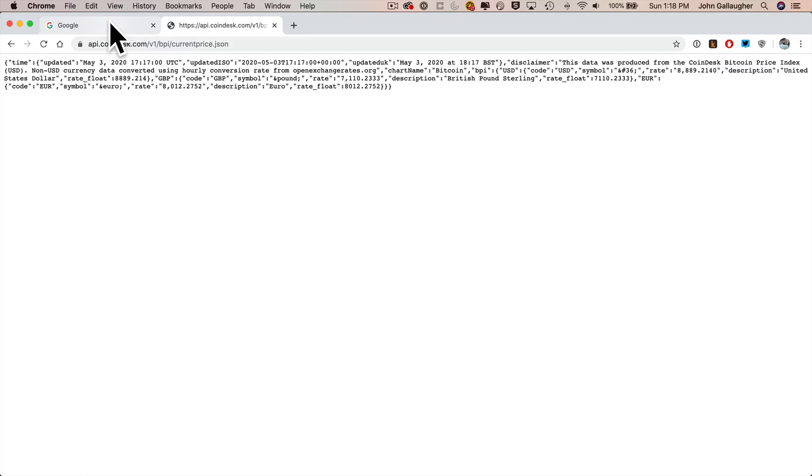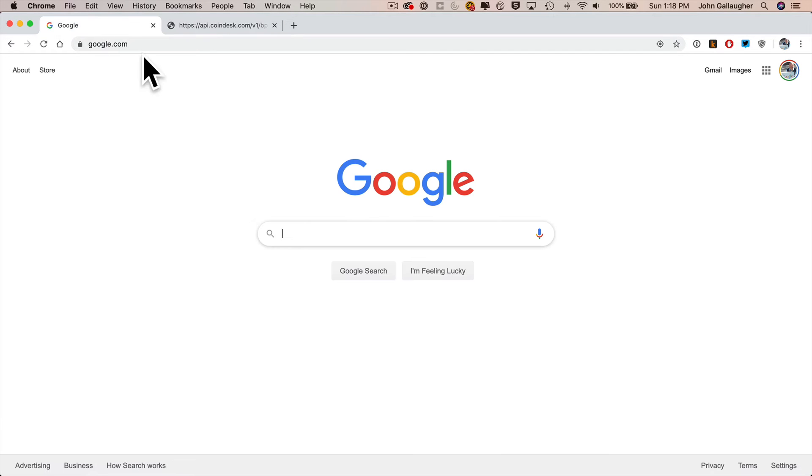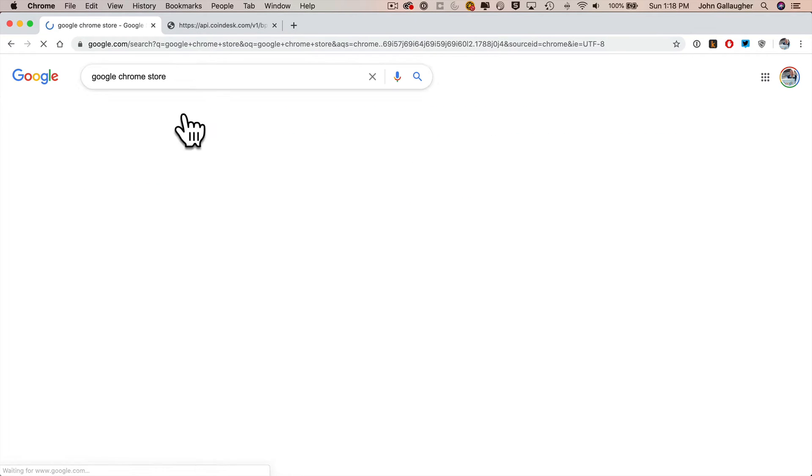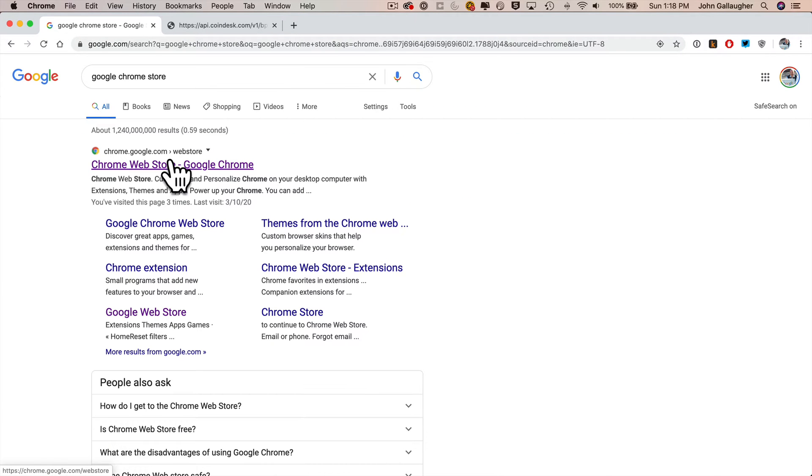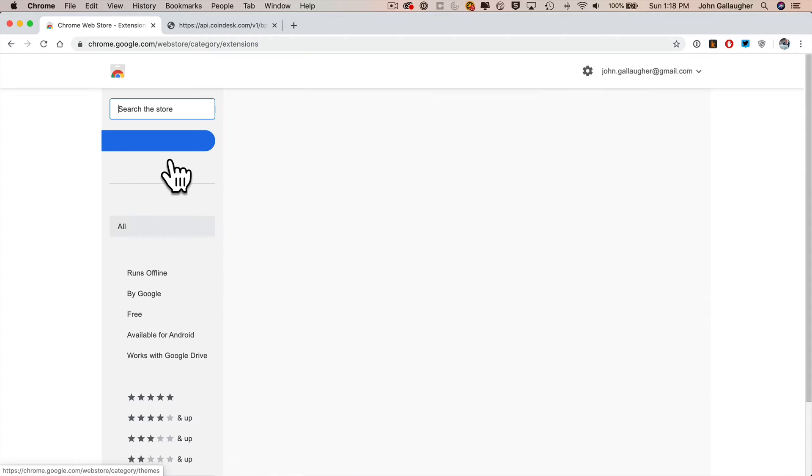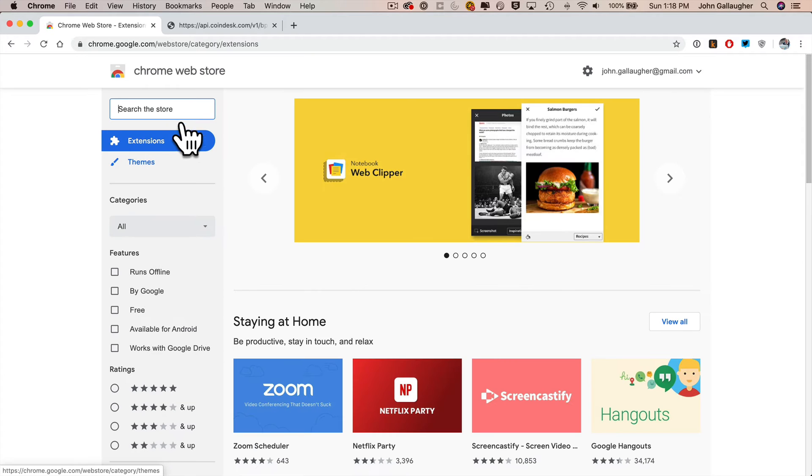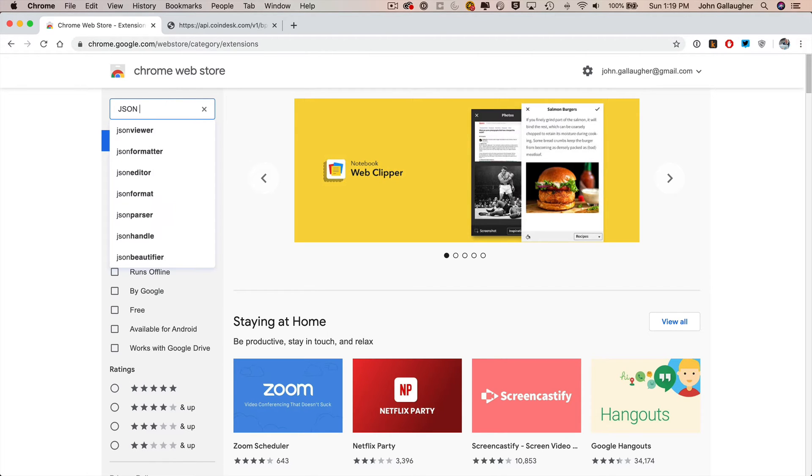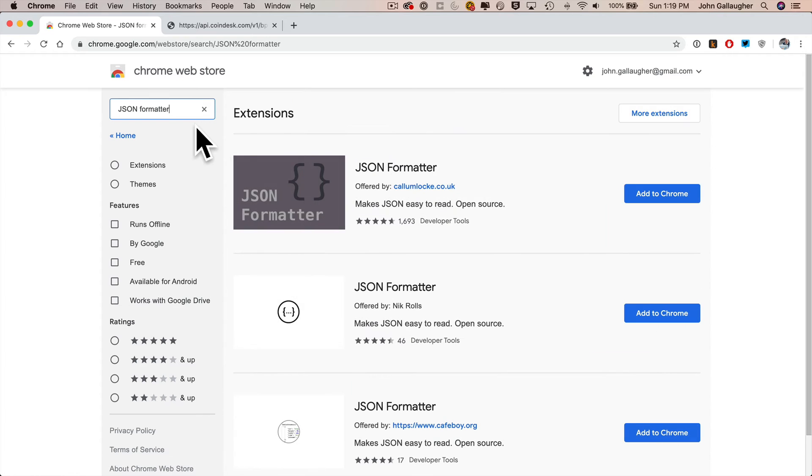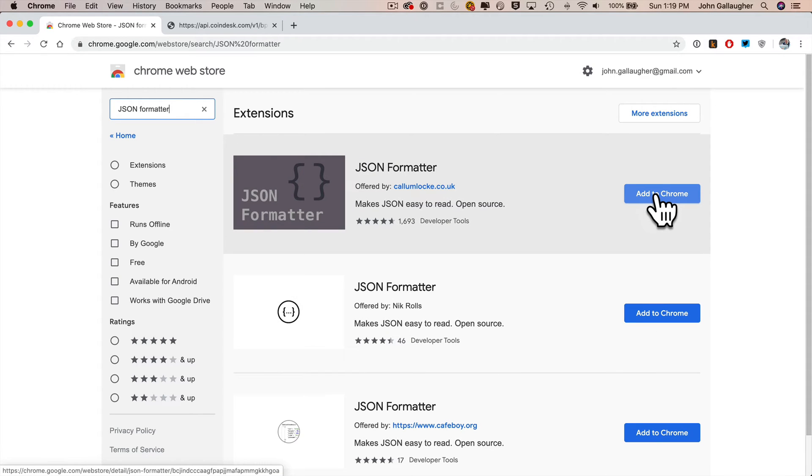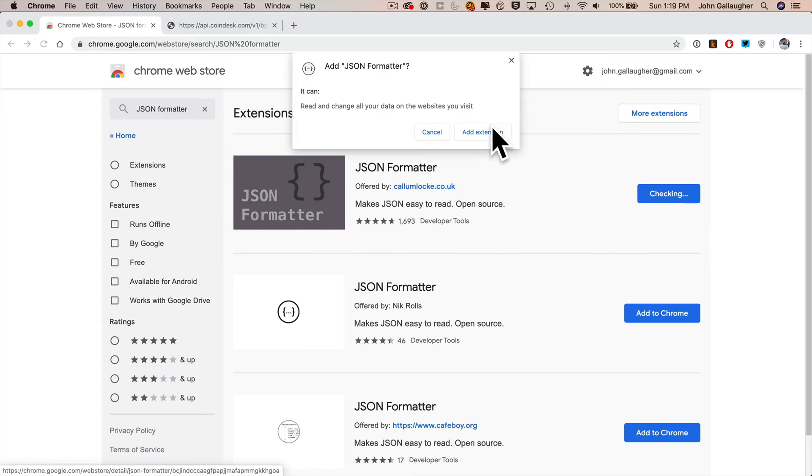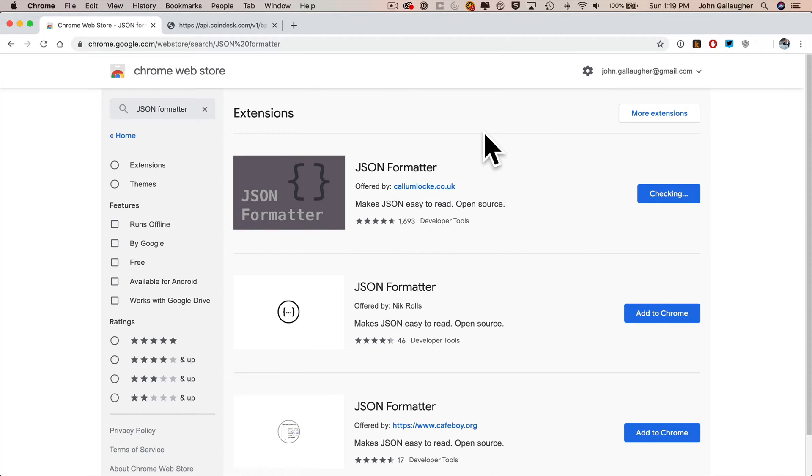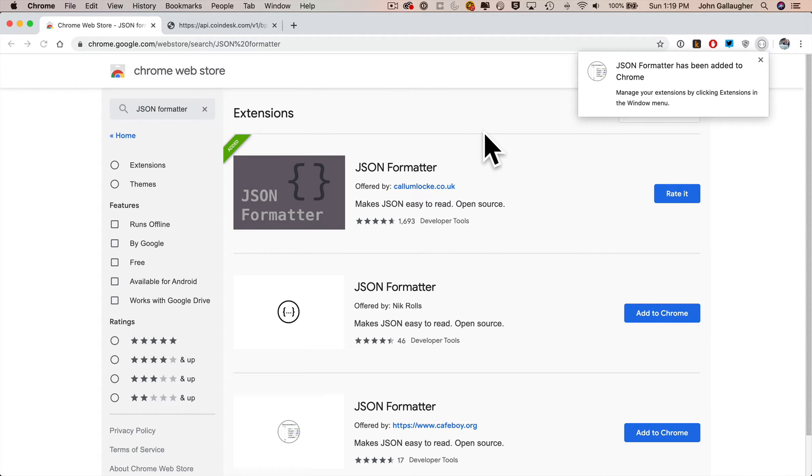With Chrome up, search for the Google Chrome store, visit the Google Chrome web store. Under search the store, I'm going to type in JSON formatter, press return. This one that you see up top has lots of positive reviews. It's free, so I'm going to select this one, click add to Chrome, click add extension. You get a message that says JSON formatter has been added to Chrome.